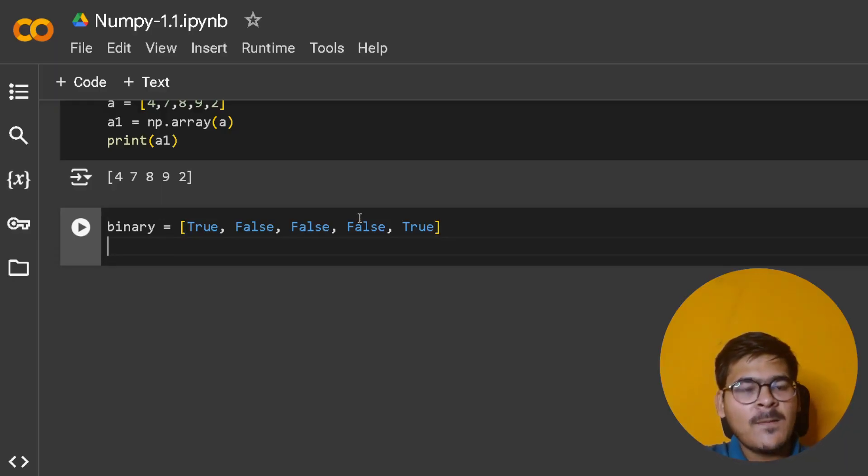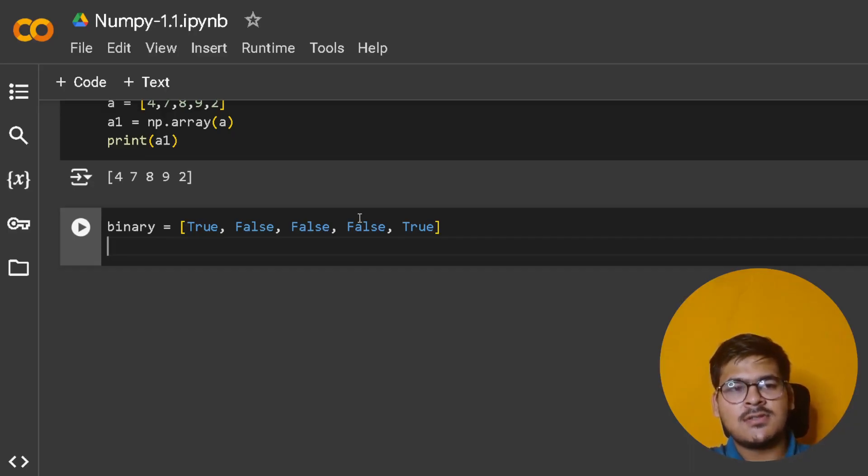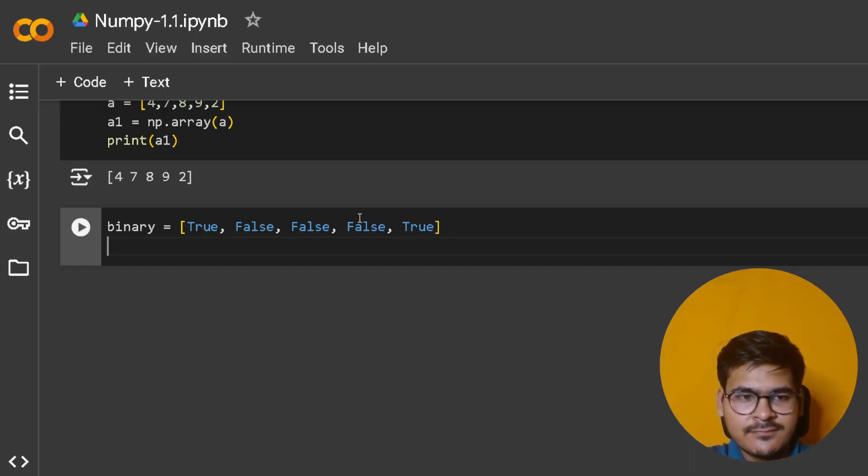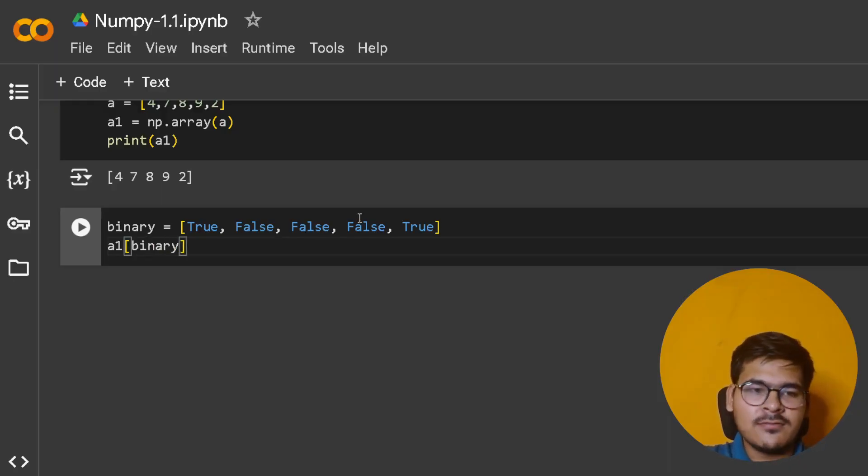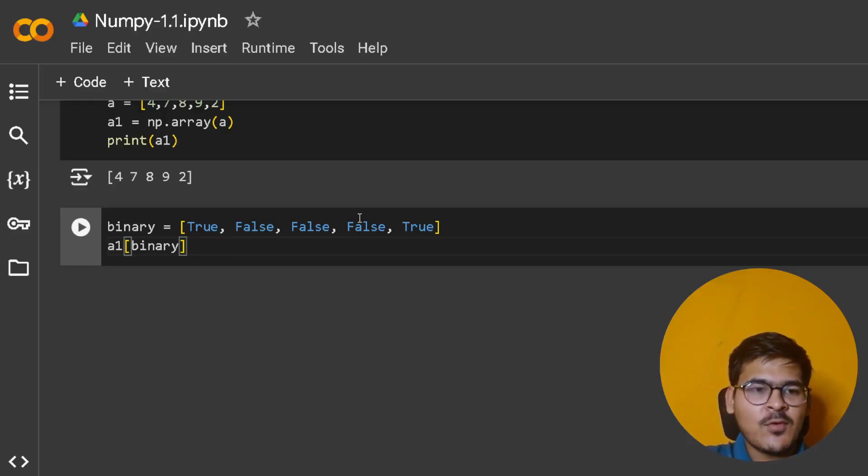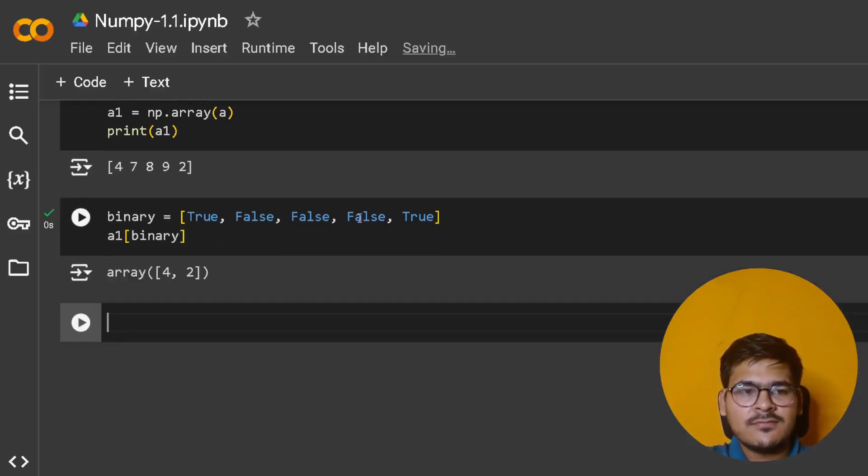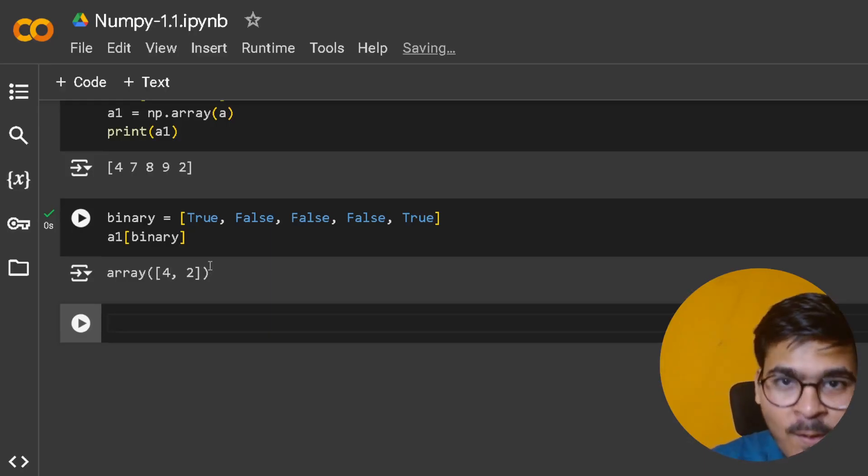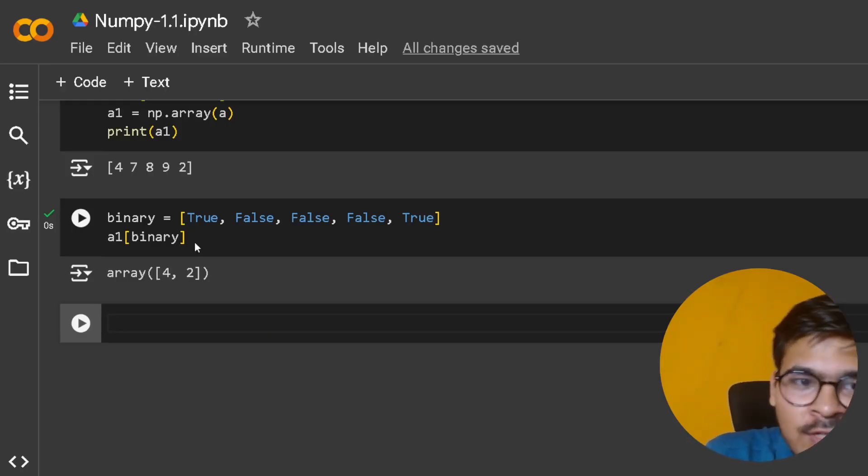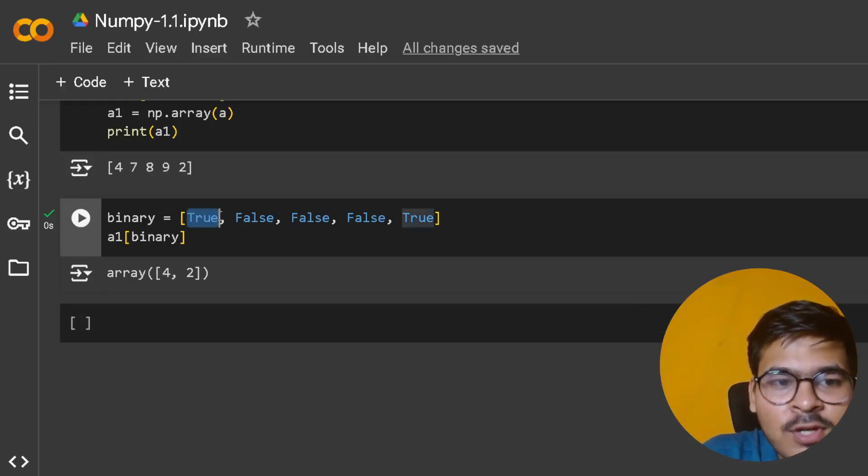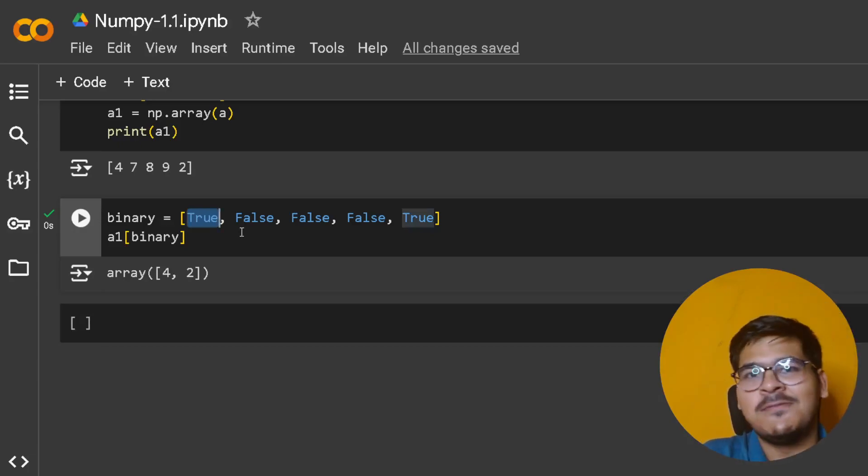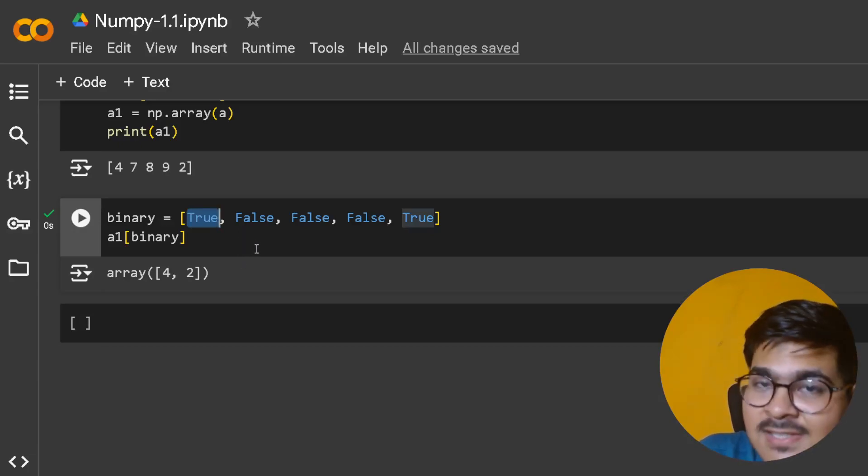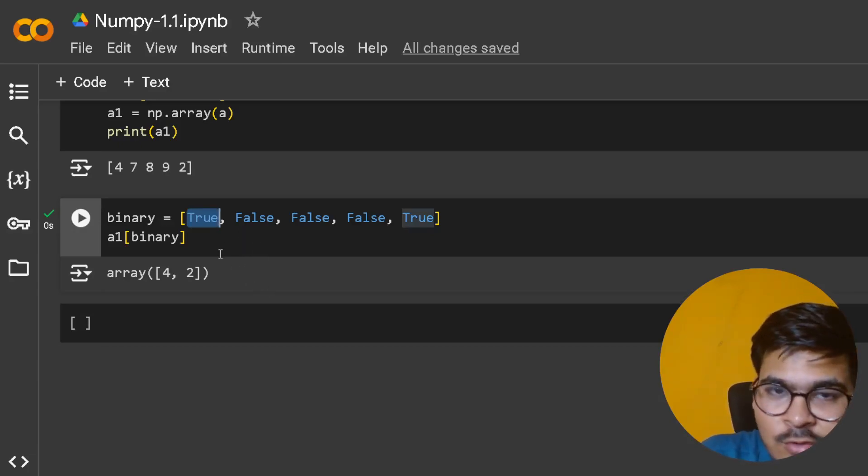If I give this inside the array - if I do a1[binary], so basically a1 with this list of True and False - it returns me a NumPy array filtering out only those index values where this boolean value is True. Simple, same as the concept of filter.